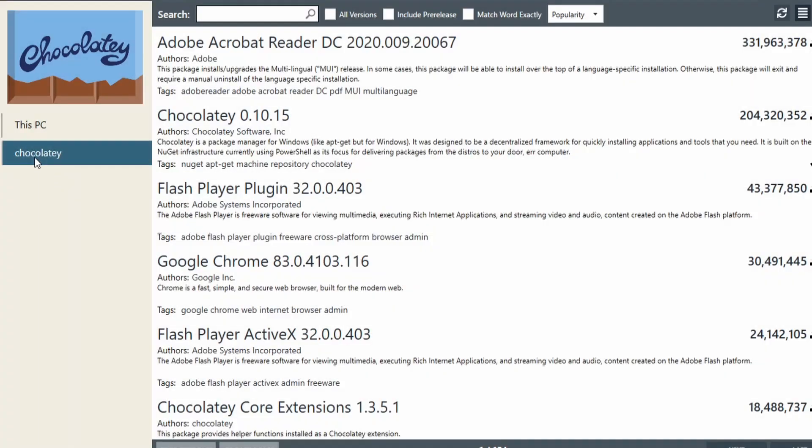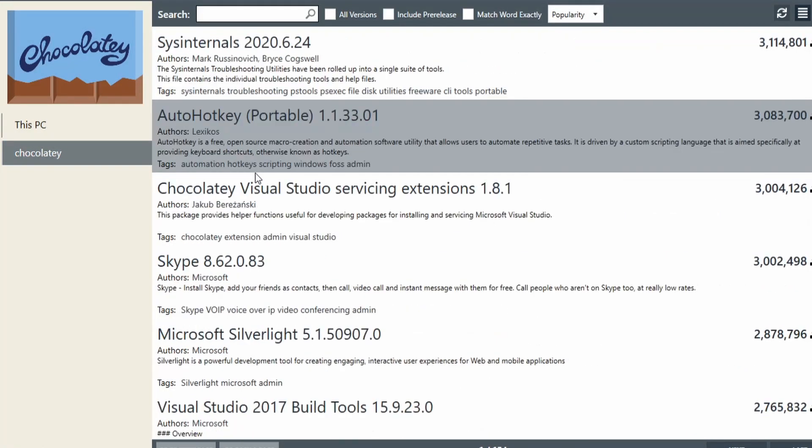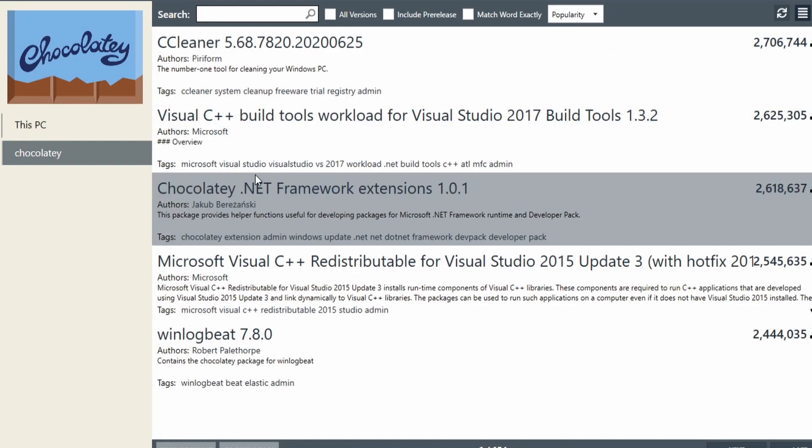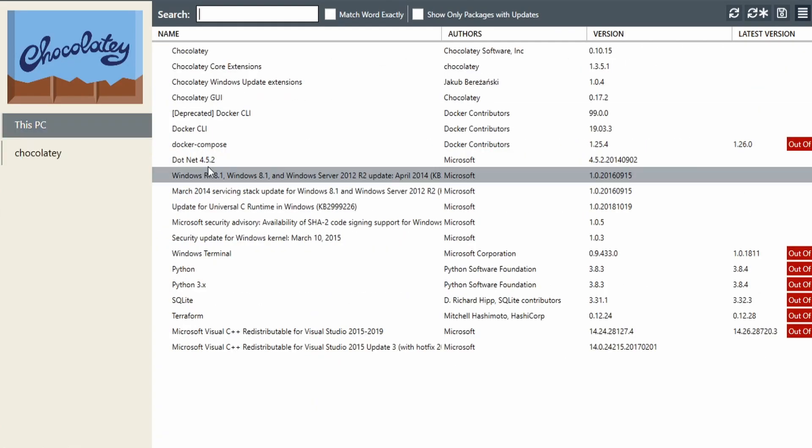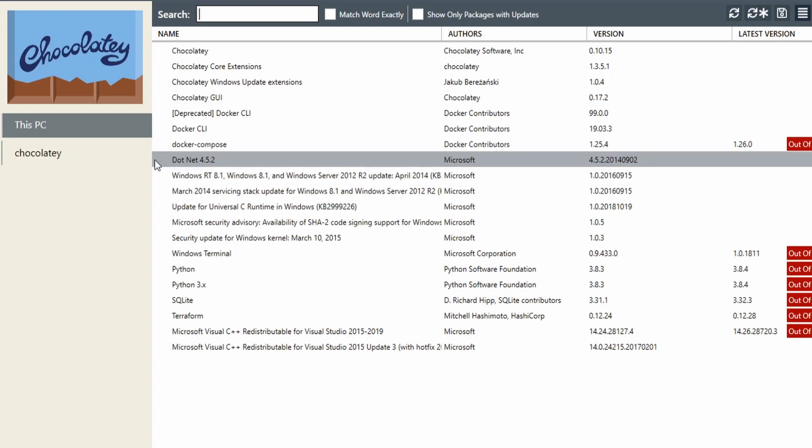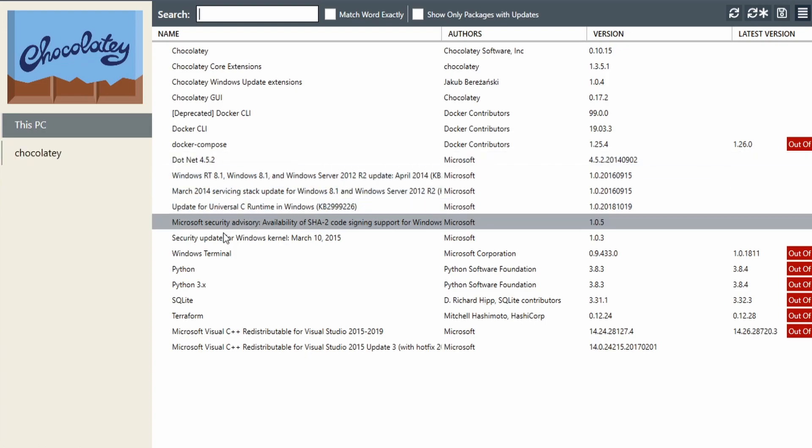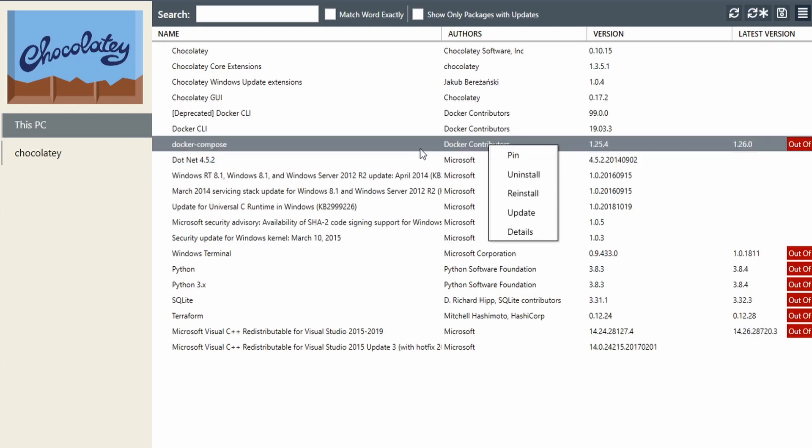If we click Chocolatey, we can see all the packages on Chocolatey. If we click on this PC, we can see all the packages that can be managed by Chocolatey. You can see that I have Docker Compose, and it's out of date.